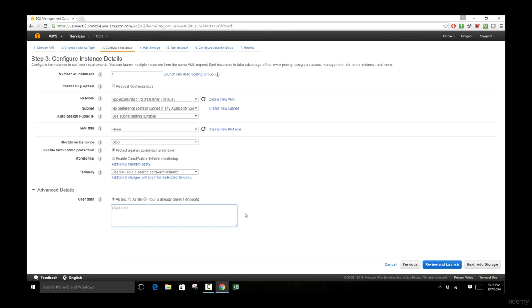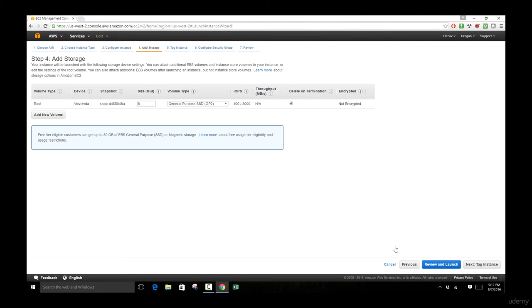Let's end this 'Launching an EC2 Instance — Part 1' lecture. We covered three steps to set up our instance: first, choosing the AMI with the different software packages; second, choosing the instance computation power by selecting the number of CPUs and amount of RAM; and finally, reviewing the details of launching our instance, including number of instances, payment, network and shutdown behavior. Let's move along to Part 2.